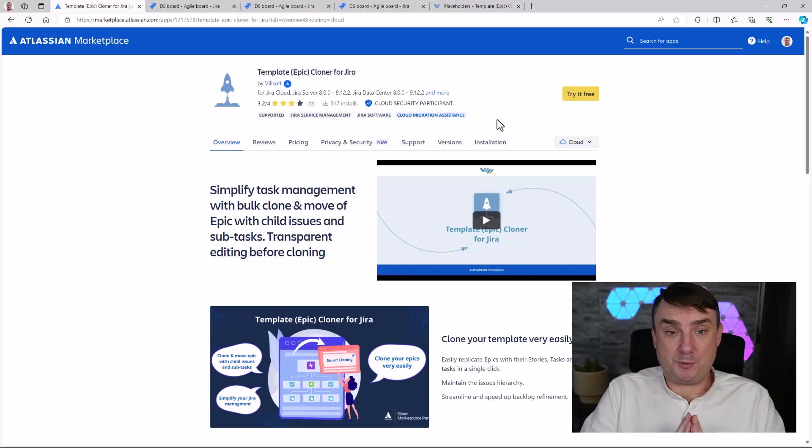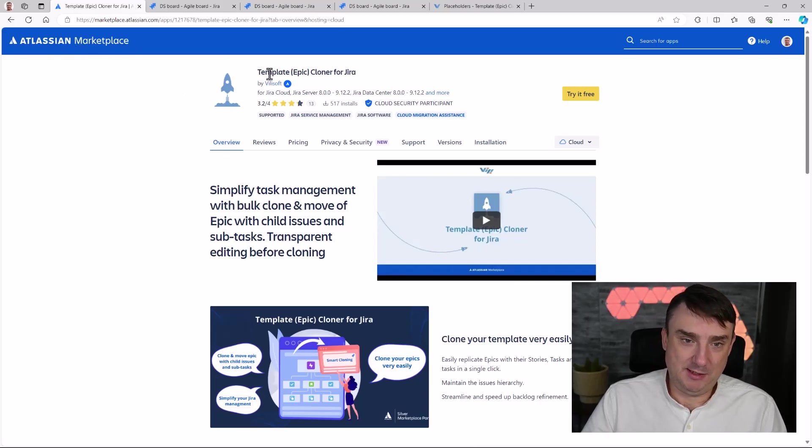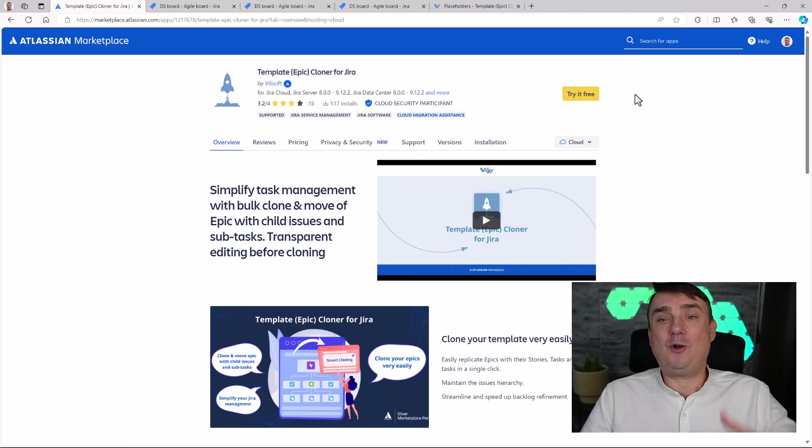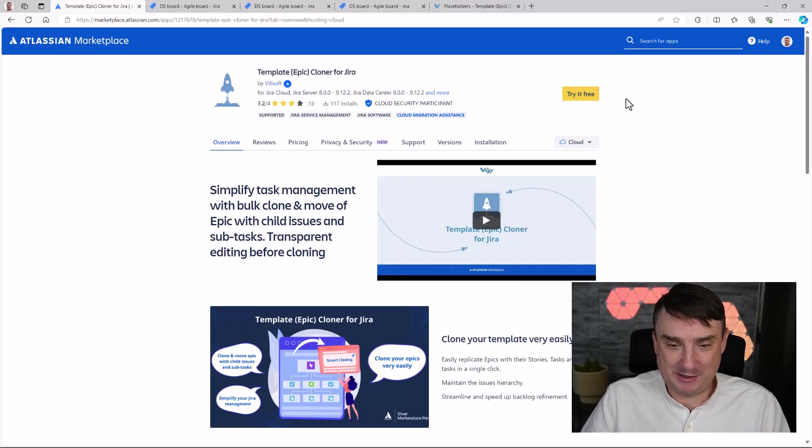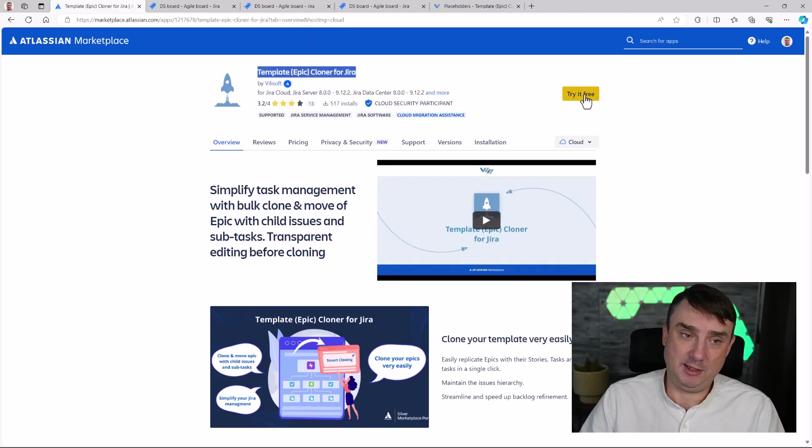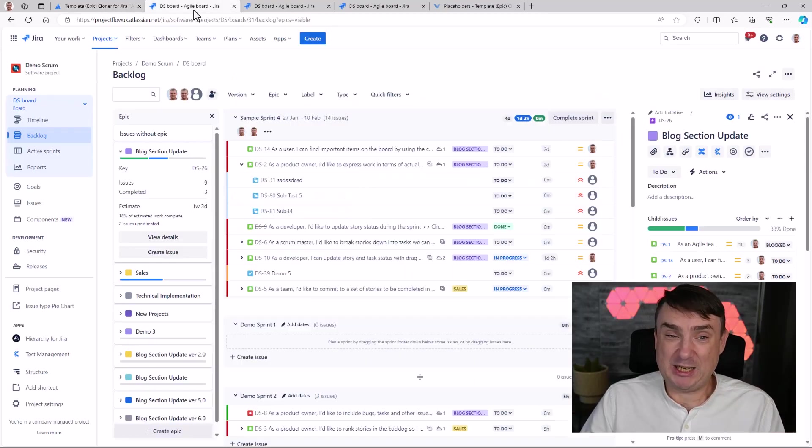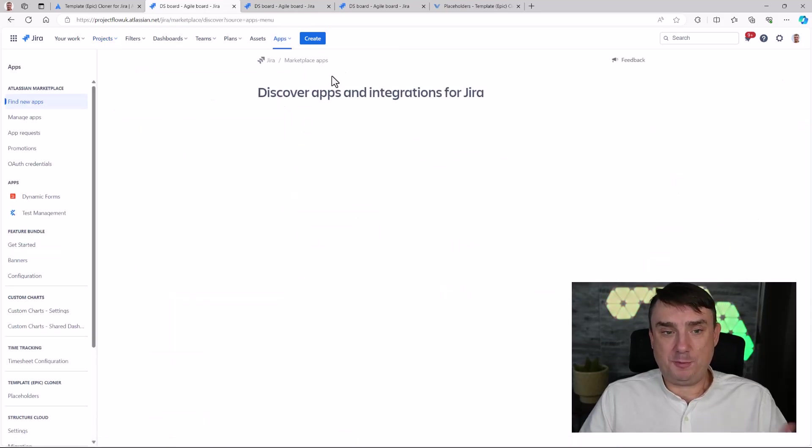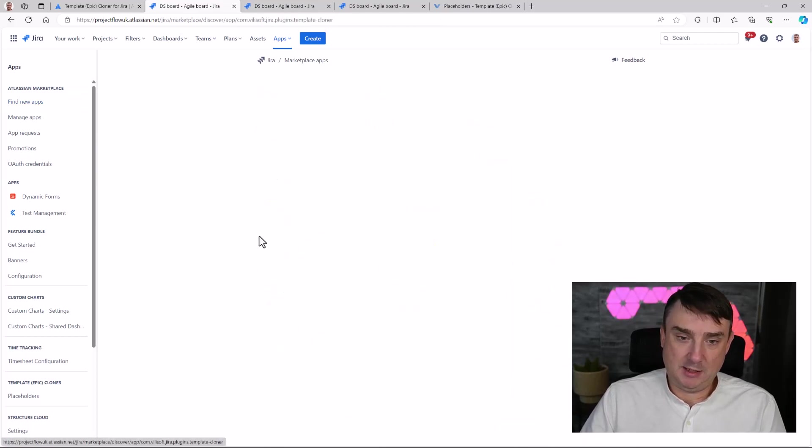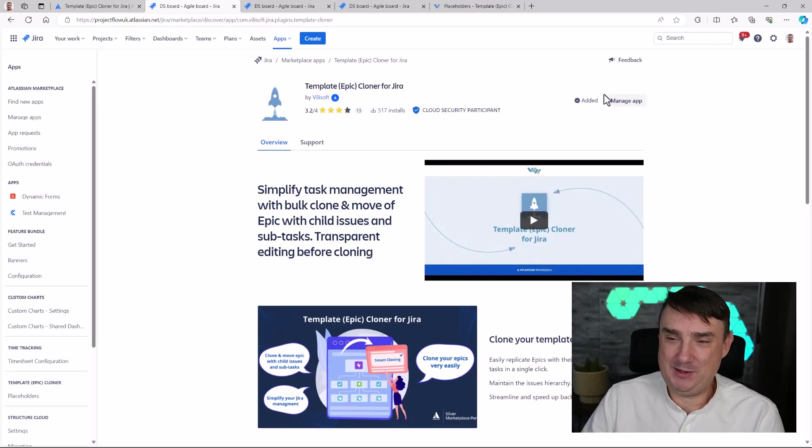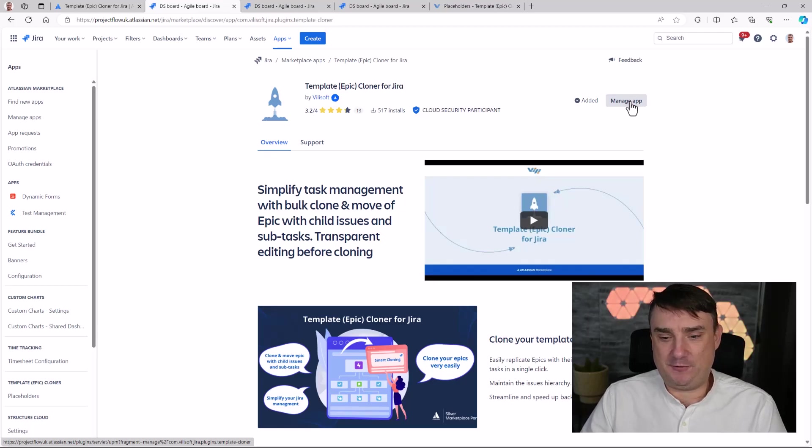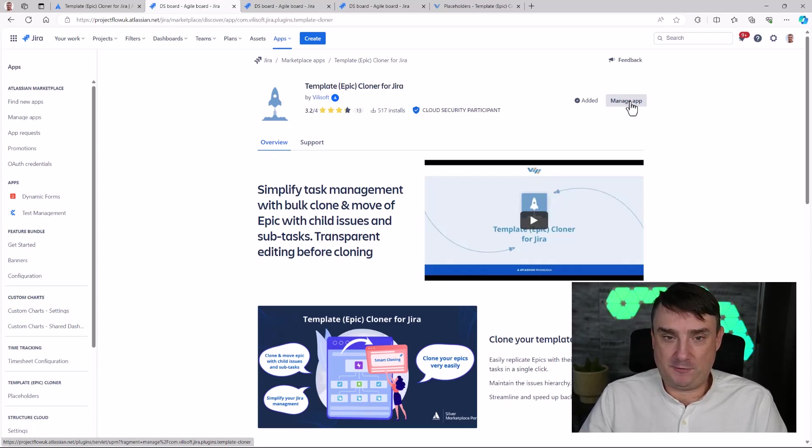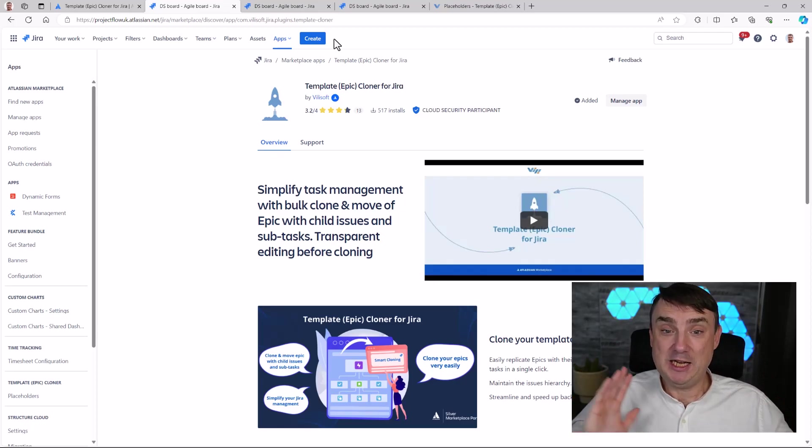Installation is super simple. You're going to find a link to the plugin in the description. But if you go to Jira marketplace and find Template Epic Cloner for Jira by Vilisov, you only need to click 'Try it free,' that yellow button. Sometimes I recommend to do it actually from Jira. That process is very simple. You just need to go to Apps, Explore More Apps, copy the name of the plugin, and of course the first 30 days is going to be free of charge. When it's ready, you don't have to configure anything because you can start straight away using it.